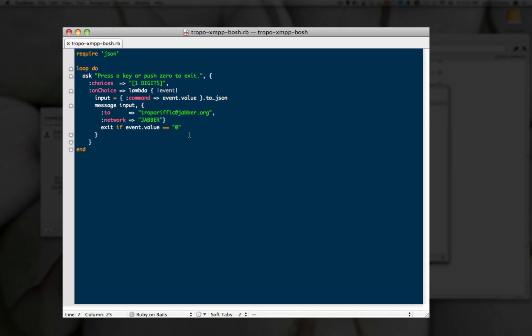You could just be streaming the digits down as well, but in this case, encapsulating it in JSON. Then you simply send it to which XMPP user you want over our Jabber network, and you're off and running.